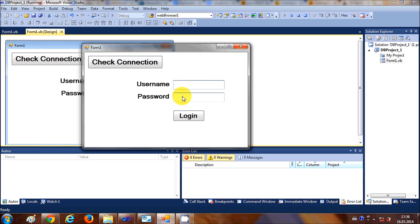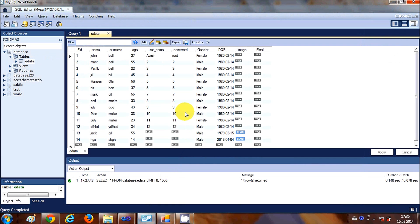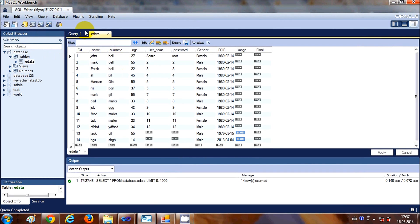When I click the login button, it should check the database for the username and password. This is my MySQL Workbench. I have a database called 'database', and inside it a table called 'eData' with two columns for username and password.